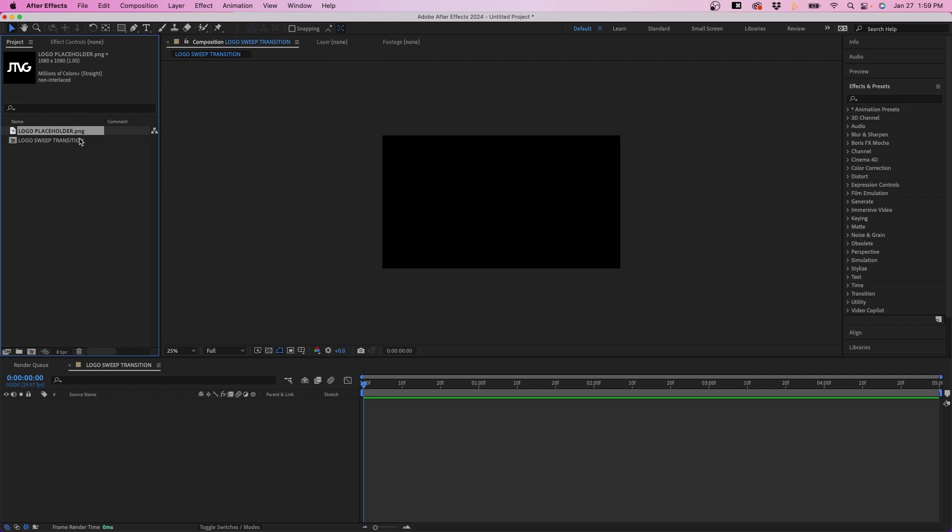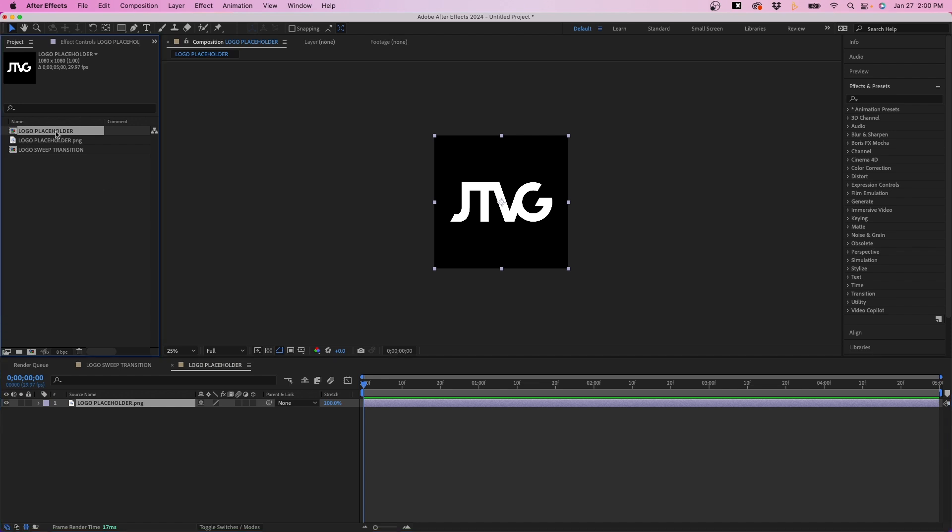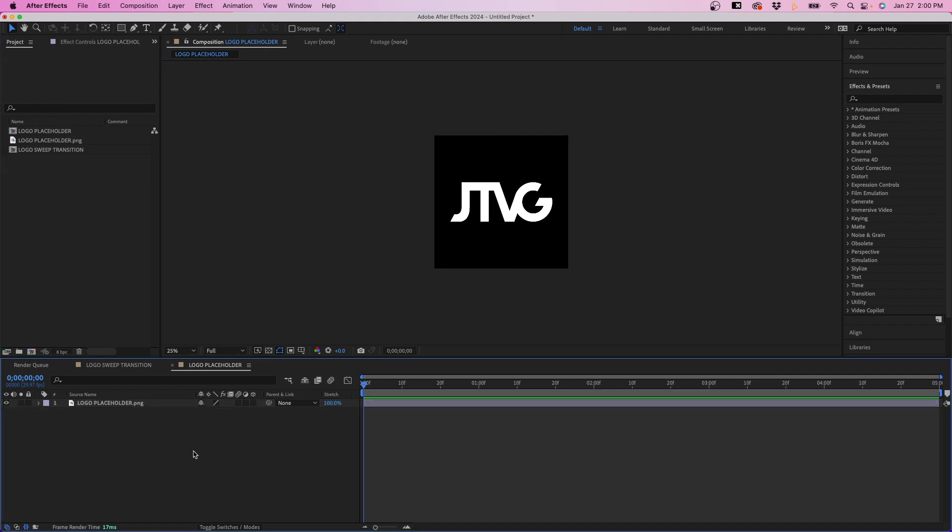What we first have to do is set up our animation for the logo in its own composition. So to do that, what I'm going to do is click and drag this to the New Comp button, and this will put it inside its own composition. You can see right here, a new composition has been created with the same name as the logo. You can rename this if you wish by hitting Return and renaming it. But let's set up our intro animation for our logo.